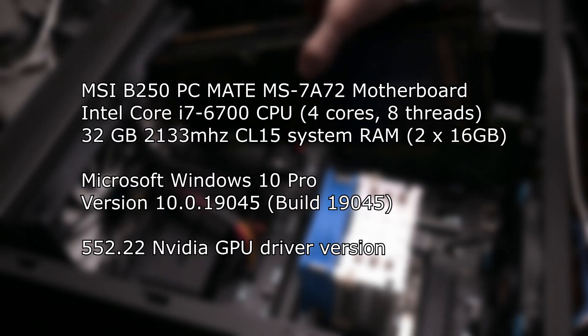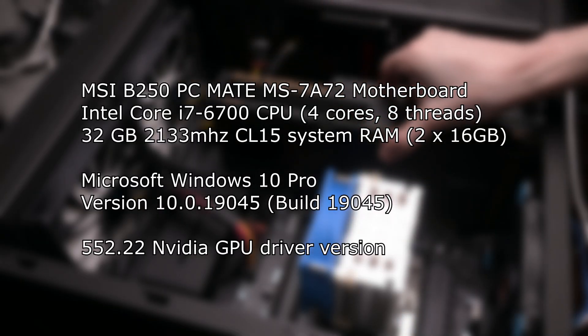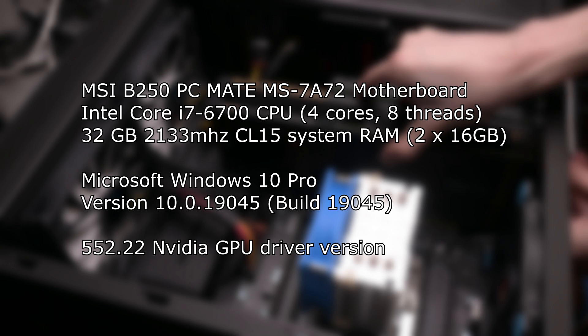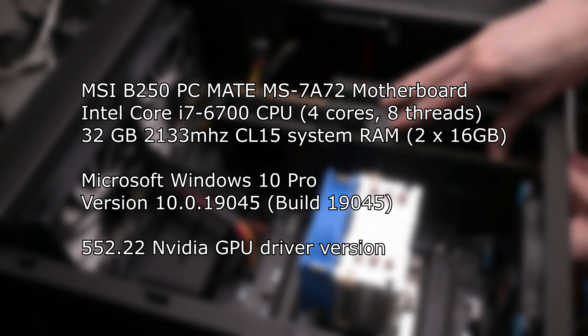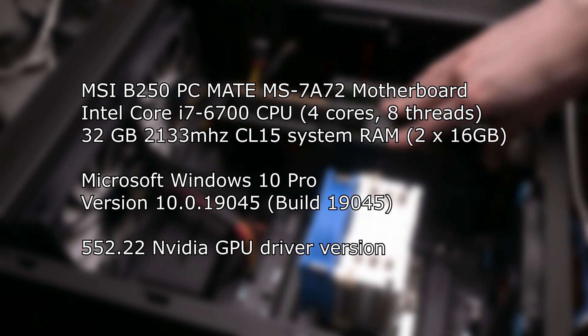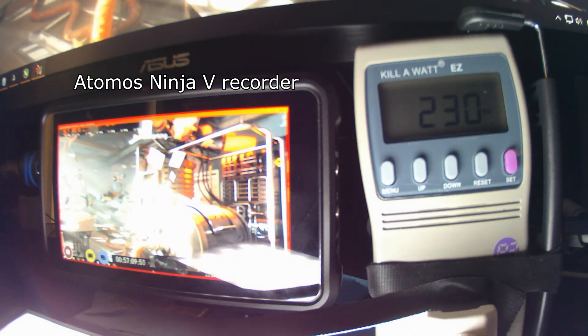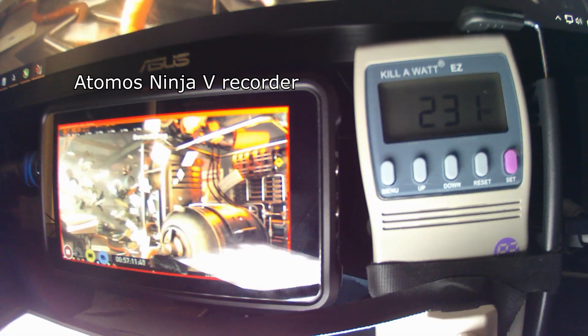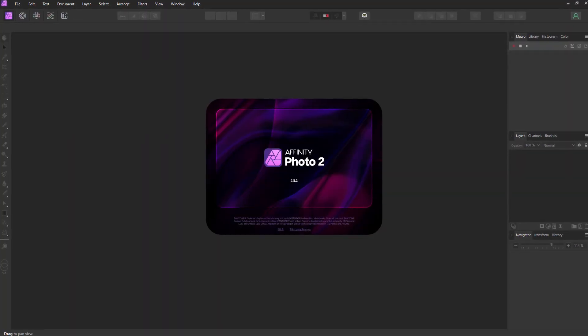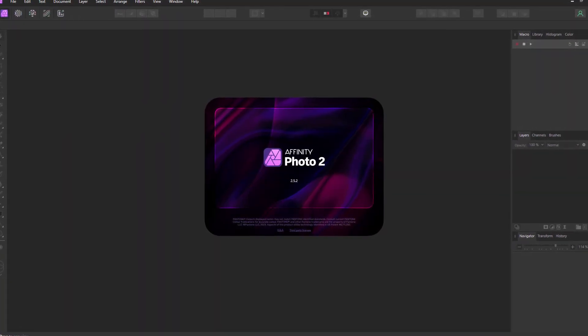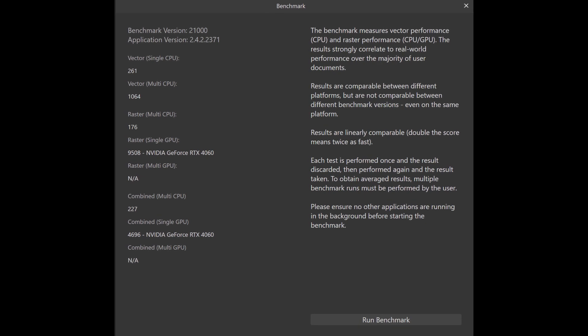Other system specs: it's an old install of Windows 10 Pro. The Nvidia driver used for all tests is 552.22. There's a 1080p monitor, but 4K tests were done using an Atomos Ninja V HDMI recorder as a pass-through. Starting with the benchmarks — first up is Affinity Photo 2, the image editing application, which has a benchmark mode.